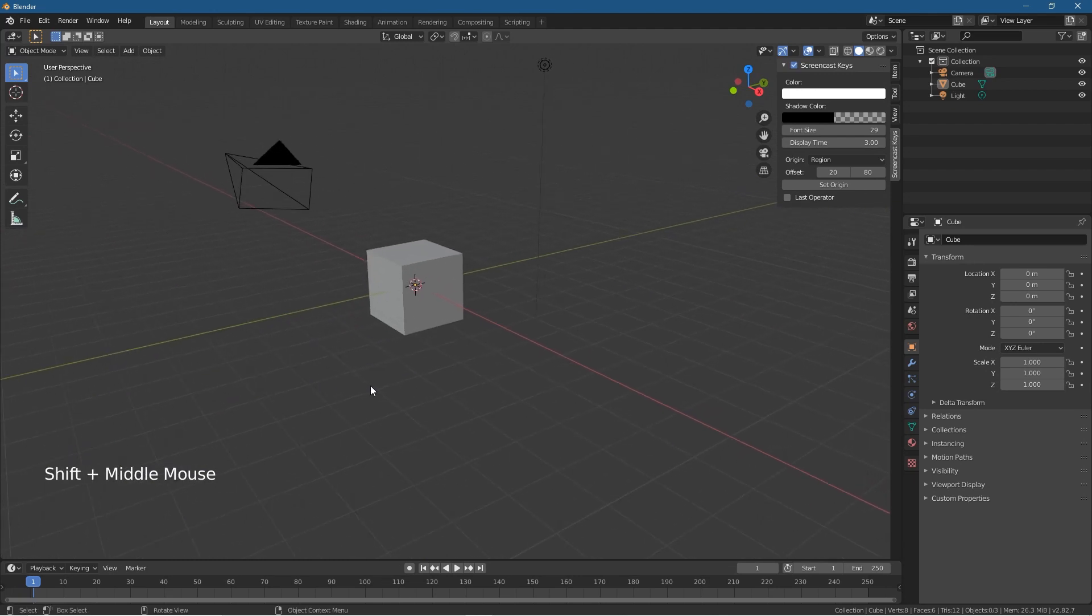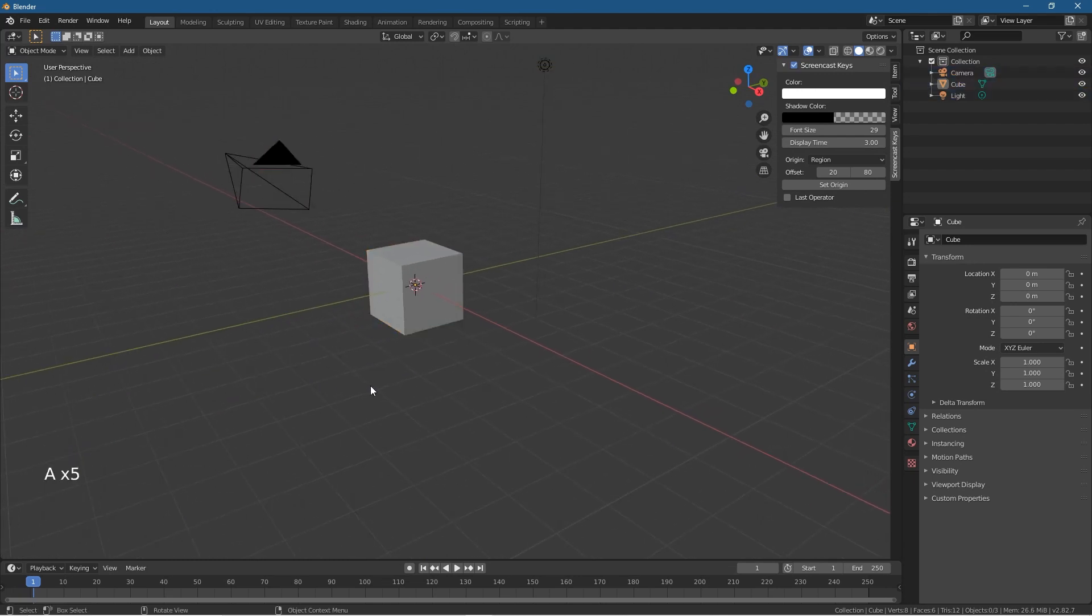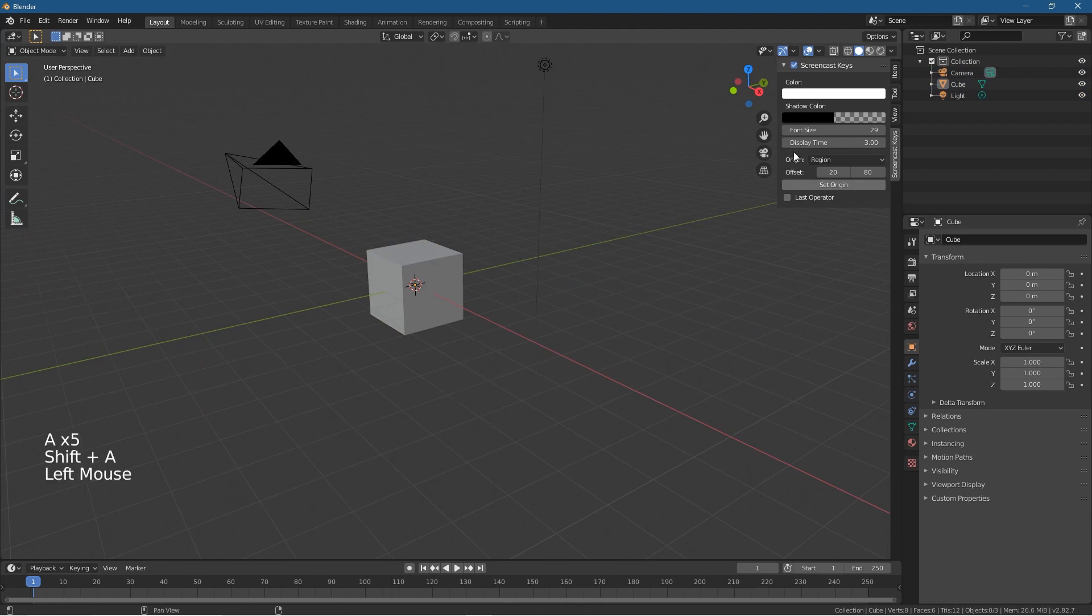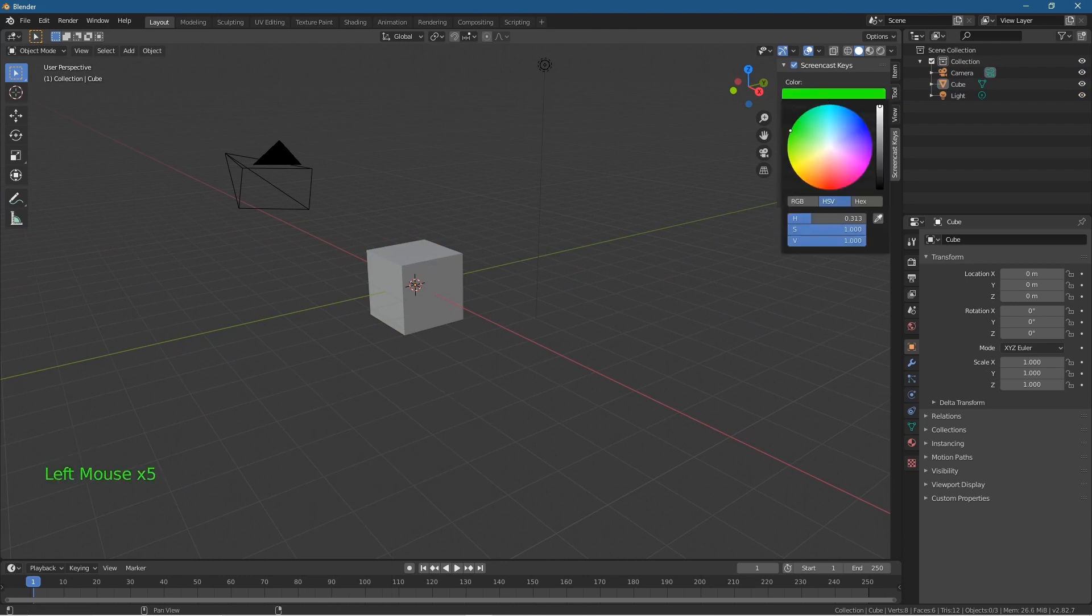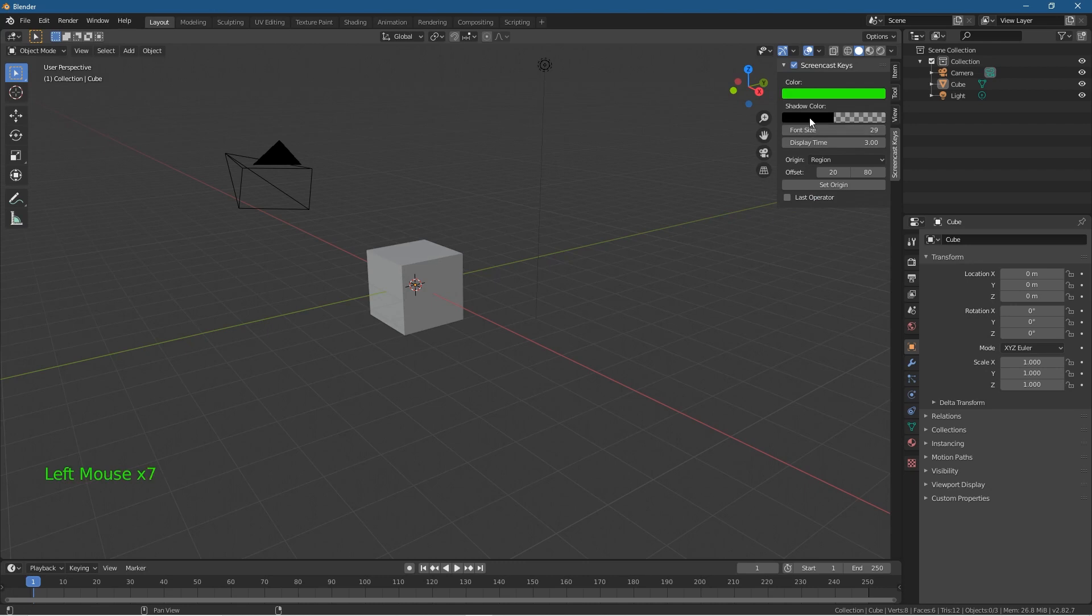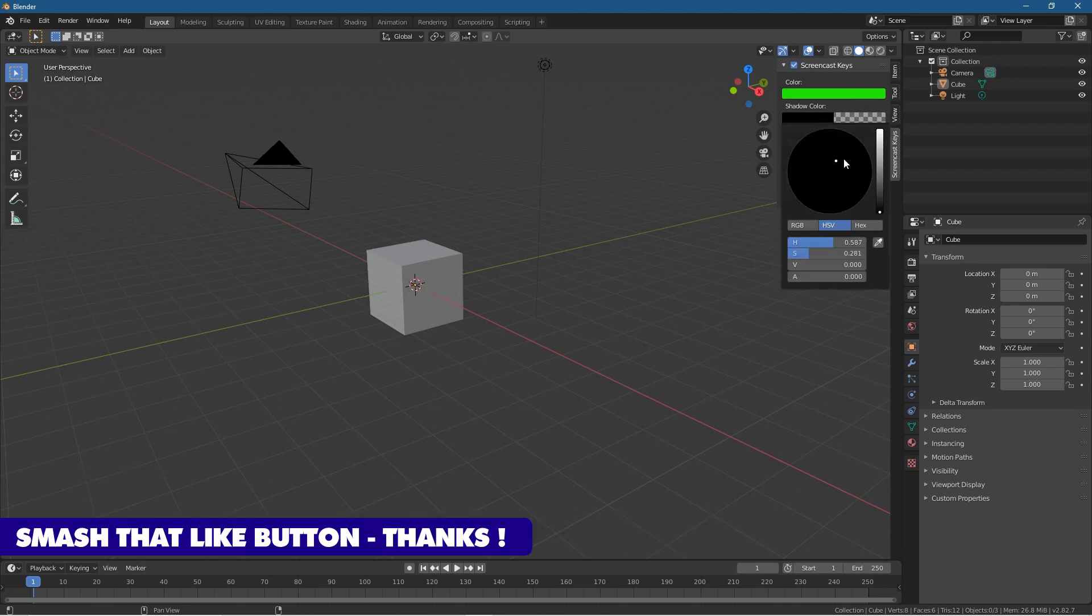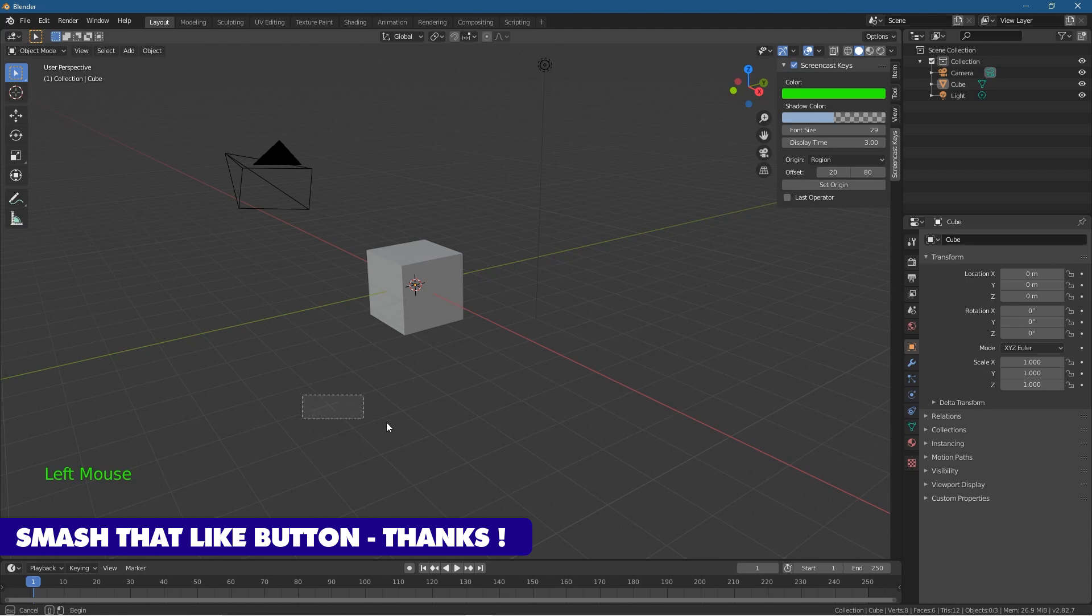You can also change the font color here. Normally I like to have it like a green font color, and you can do like a shadow if you want to drop a shadow behind it. I believe you can do something like that as well.